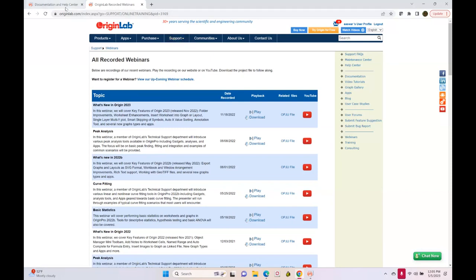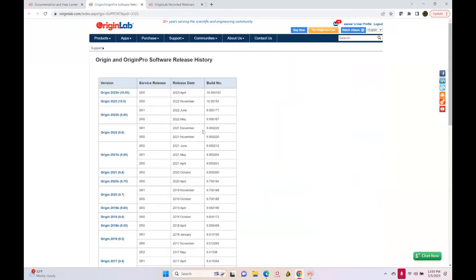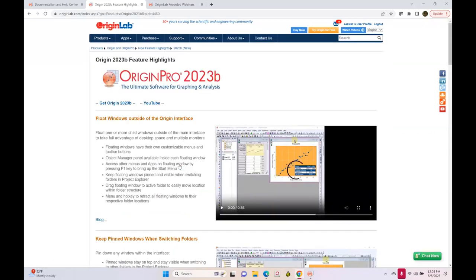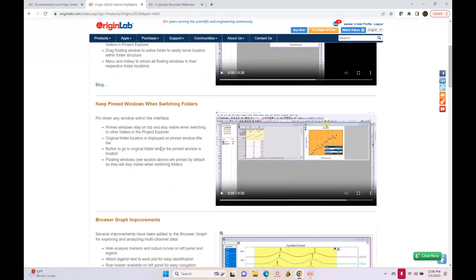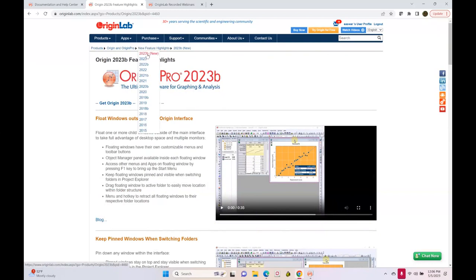Back to the support page, let me show our release history. You may already know that Origin is released two versions a year — one around April and one around October. We just released Origin 2023B, that's the latest version. On the main webpage, originlab.com, you will see an icon for 2023B. If you click on that, you will see a highlights page with all the key features, and you can browse all past versions as well.